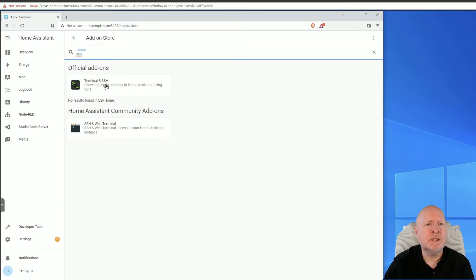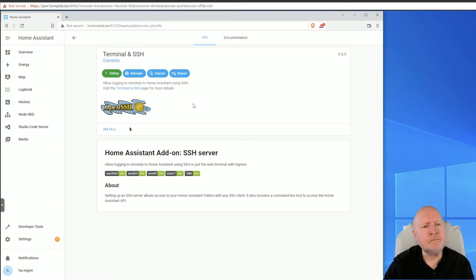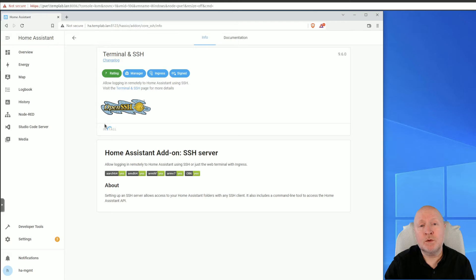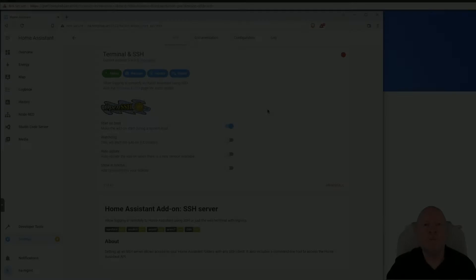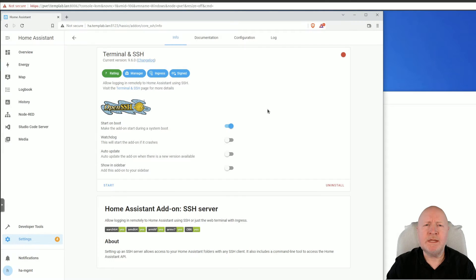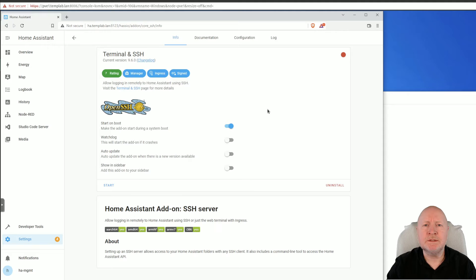But as I say, in my case I'm just going to go with the official add-on. So we're going to click on that one, we're going to click on Install, and then off it goes and installs the software. Well, now that the add-on is installed, the next thing to do is to configure it.